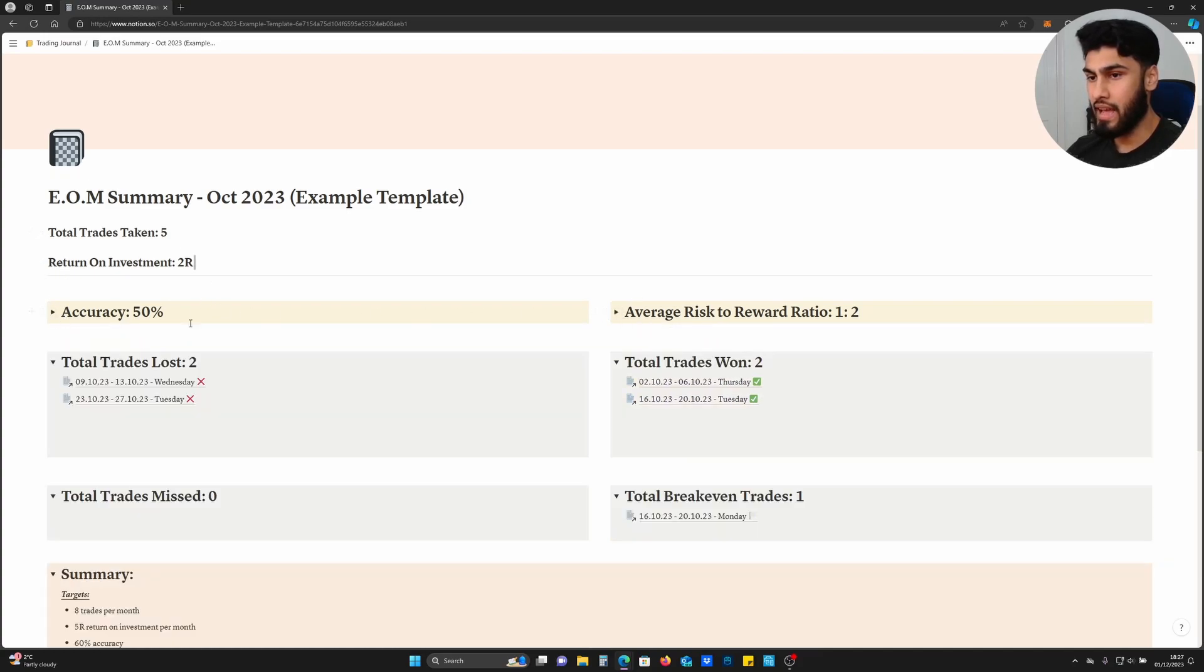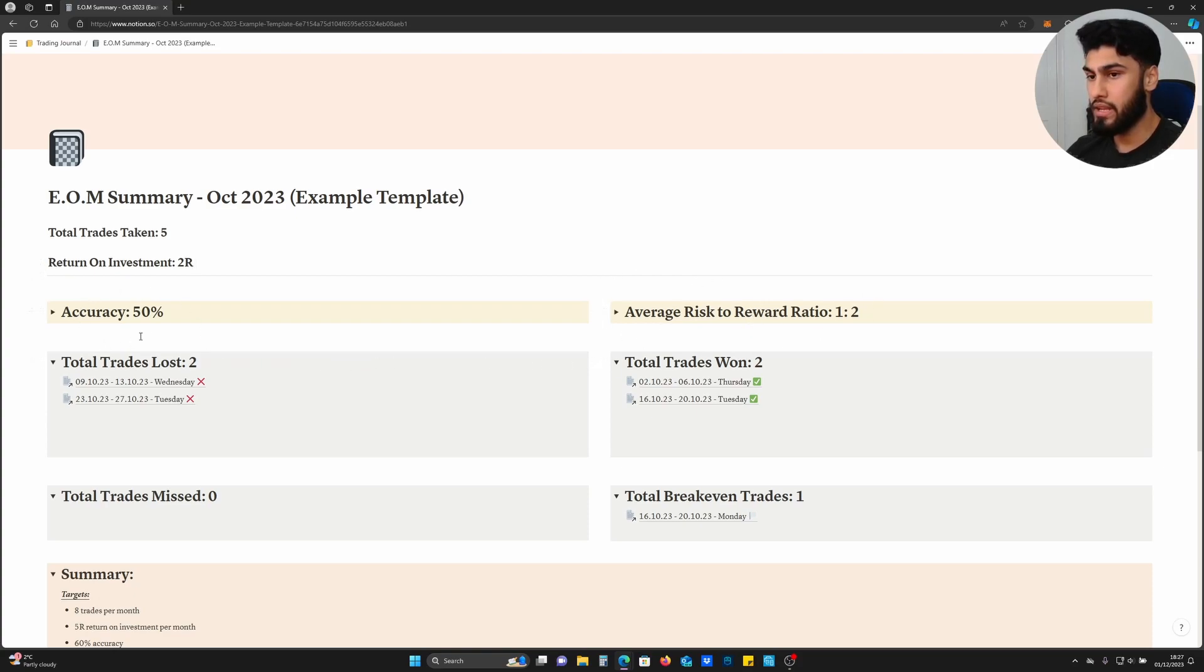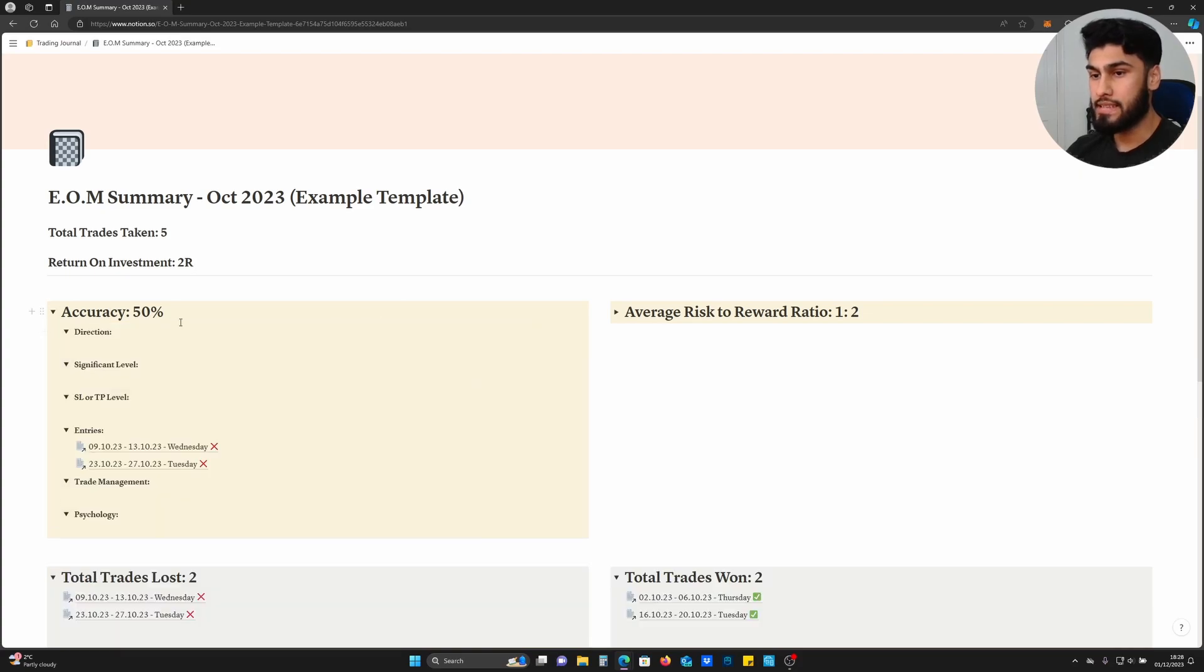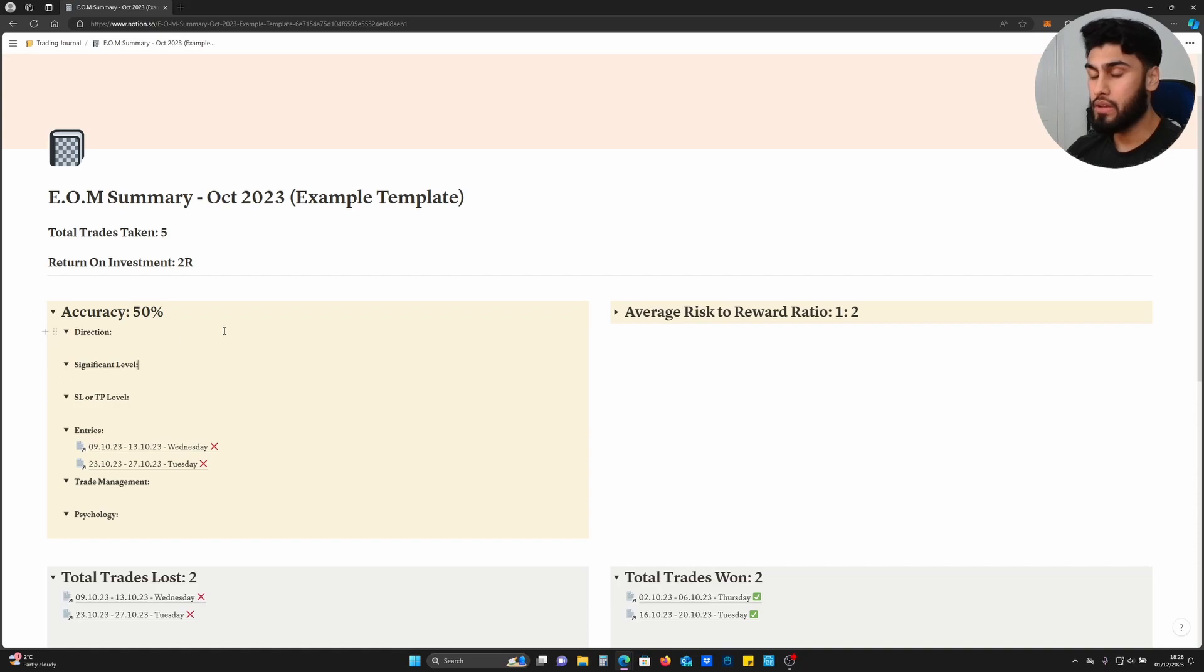The return on investment is comprised of two components: the first component is accuracy and the second component is your average risk-to-reward ratio. Depending on your accuracy and your average risk-to-reward ratio, that will ultimately impact your return on investment. Your accuracy is made up of several different components.